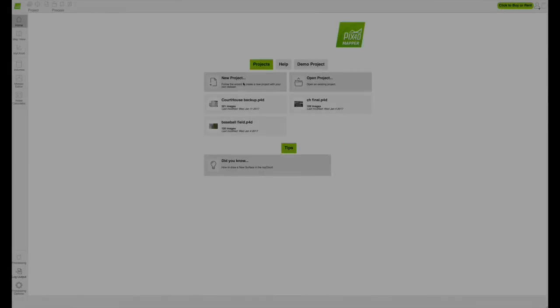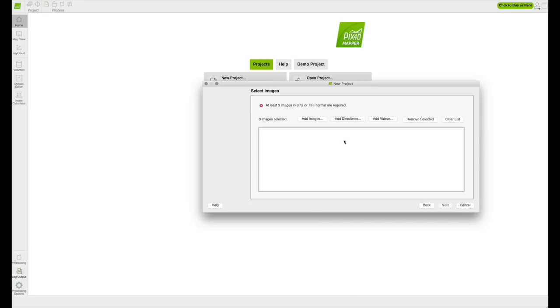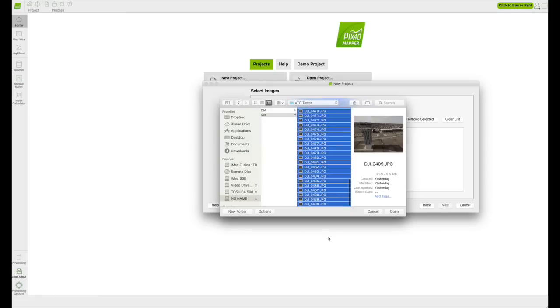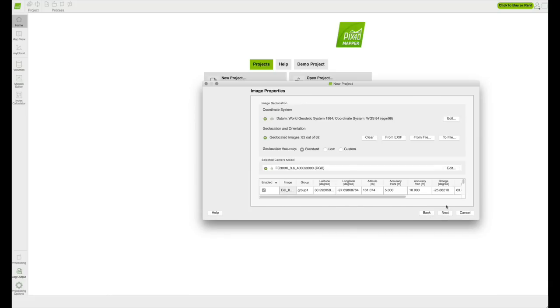Now on to processing. Open PIX4D, click on new project and name your project. I'm naming mine ATC tower. Once you've named it, click next, then click add images, then select your images, then click open, then hit next. Your images will then be added to your project. Click next.